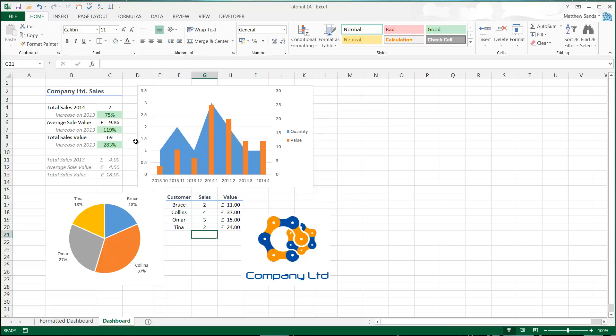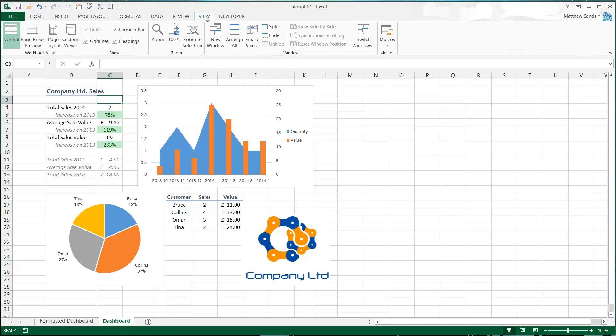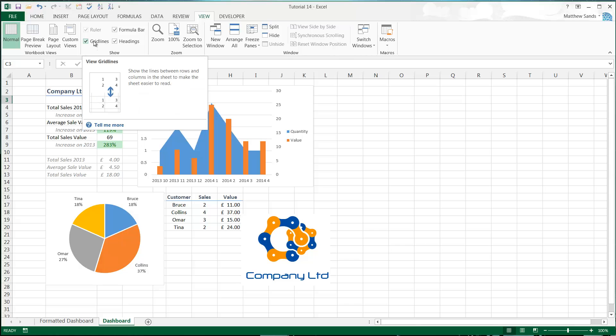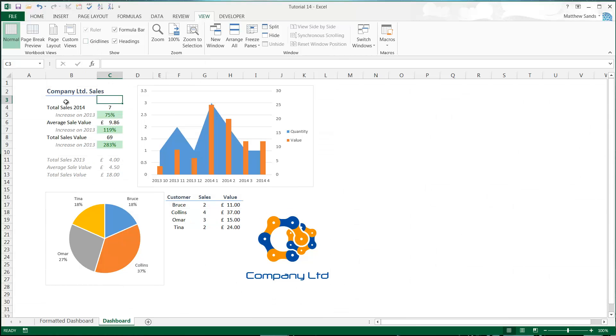One of the things I'll always do is go to view, and in your show section you've got a few different options here. Grid lines I always turn off on any dashboard I do, on any spreadsheet I share with people, unless it's just pure data in a database format. It just looks so much better when you turn off grid lines.